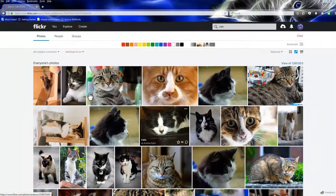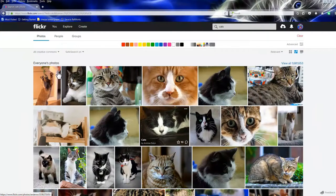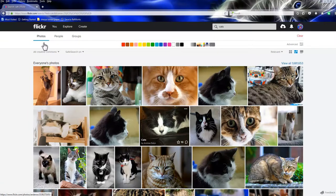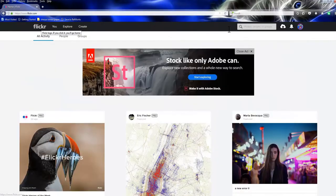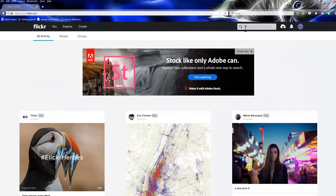Hello, we're here at Flickr, and we're going to find some free-to-use images using the filter that filters for licenses. Here we are. Let's start from Flickr.